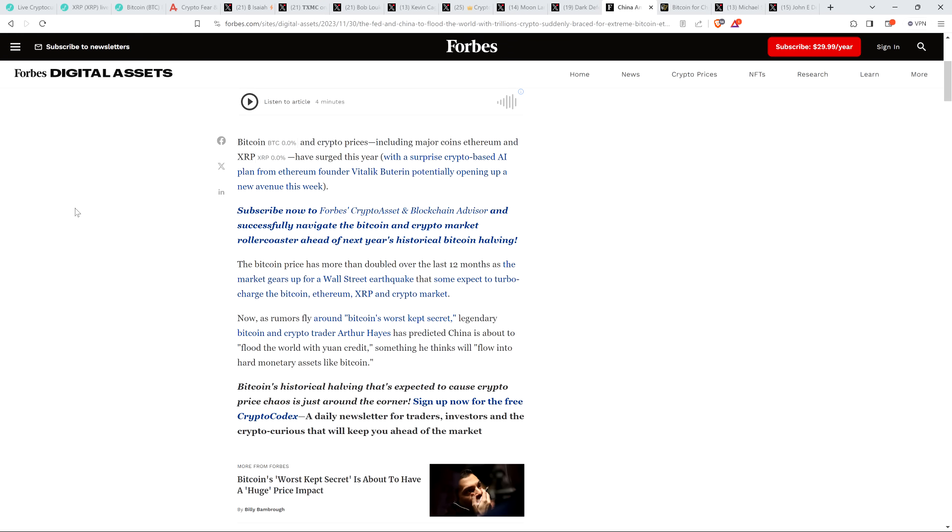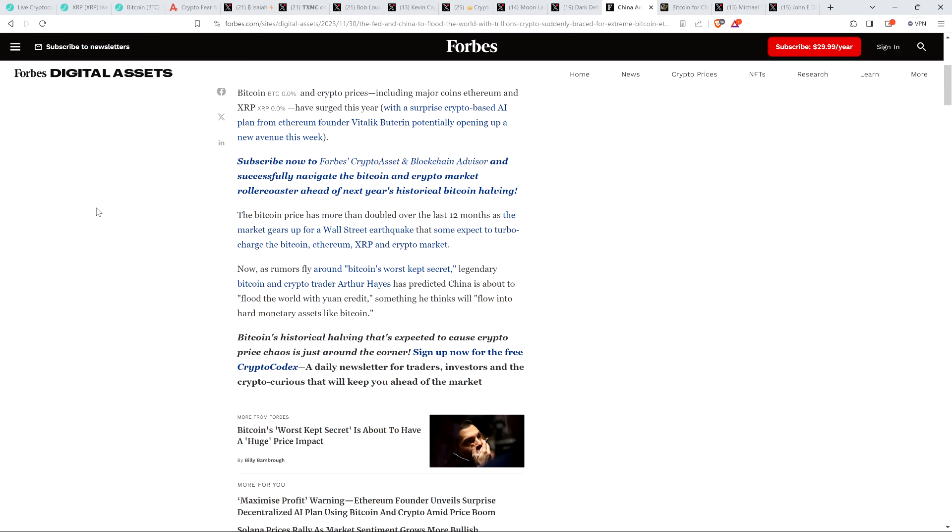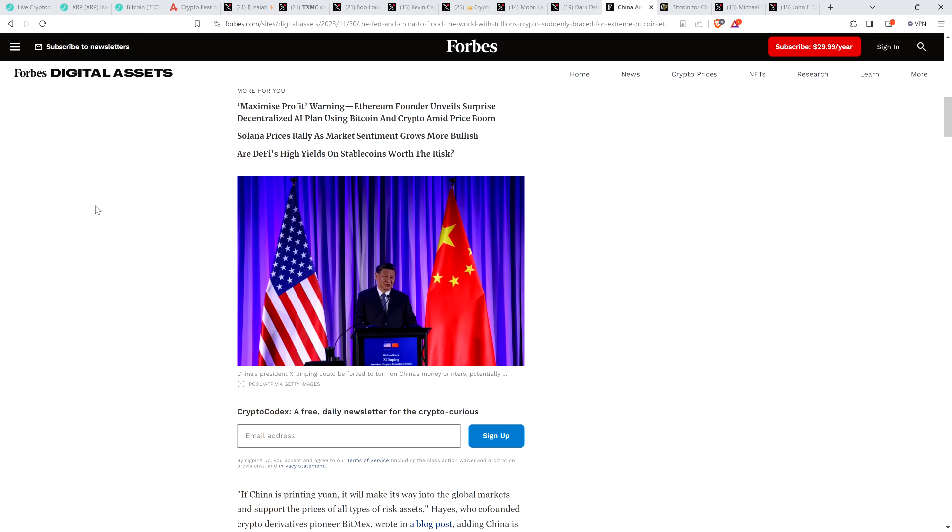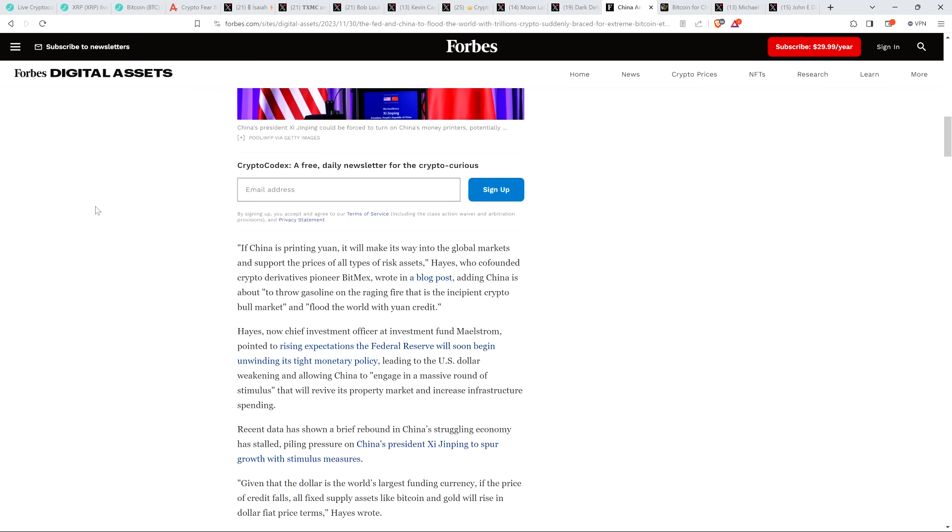Anyway, piece reads as follows. Bitcoin and crypto prices, including major coins, Ethereum and XRP have surged this year. The Bitcoin price has more than doubled over the last 12 months and the market gears up for a Wall Street earthquake that some expect to turbocharge the Bitcoin, Ethereum XRP and crypto market. Now rumors fly around Bitcoin's worst kept secret. Legendary Bitcoin and crypto trader Arthur Hayes has predicted China is about to flood the world with Yuan credit, something he thinks will flow into hard monetary assets like Bitcoin. And here's a quote from Hayes. If China is printing Yuan, it will make its way into the global markets and support the prices of all types of risk assets.